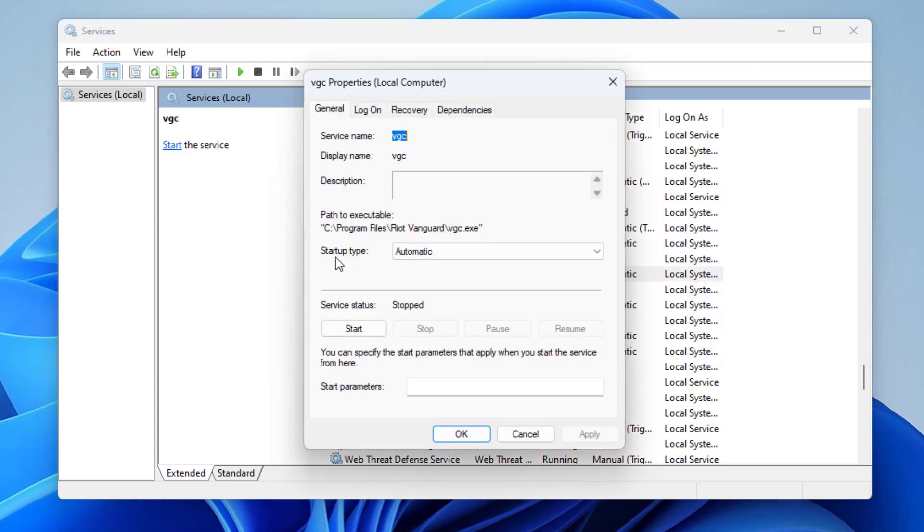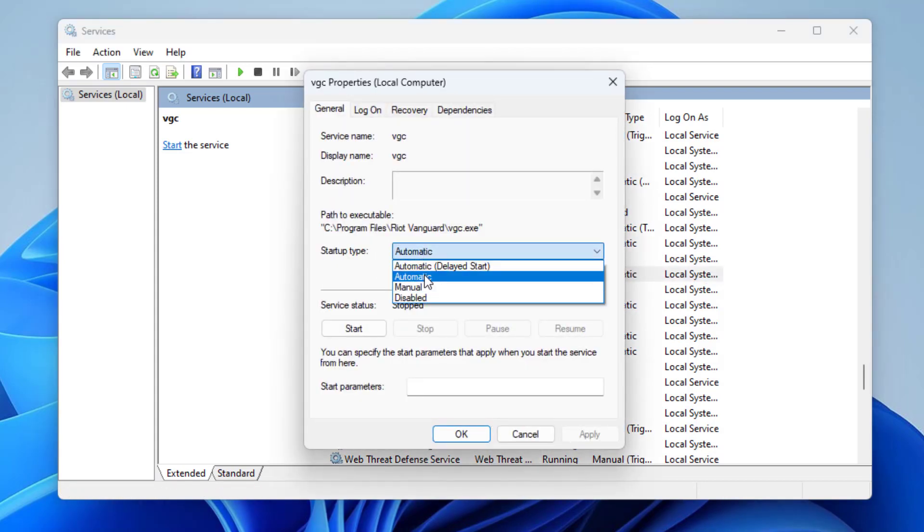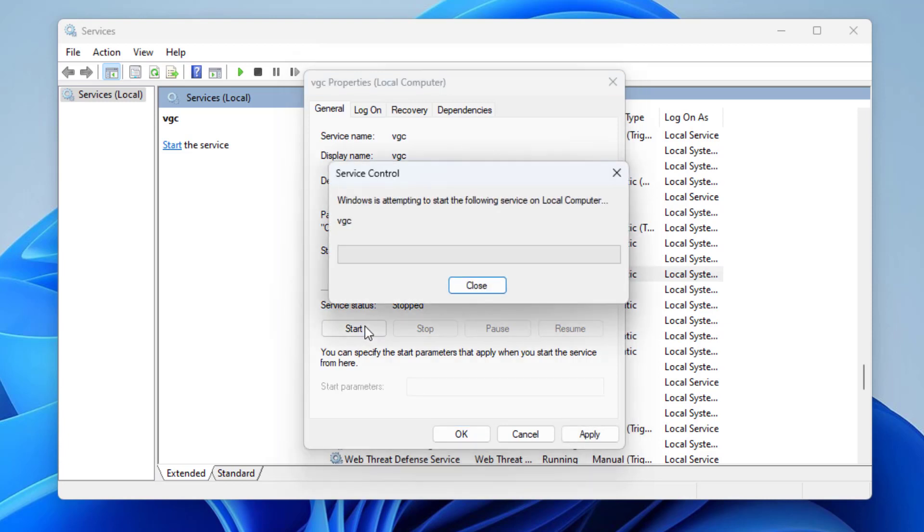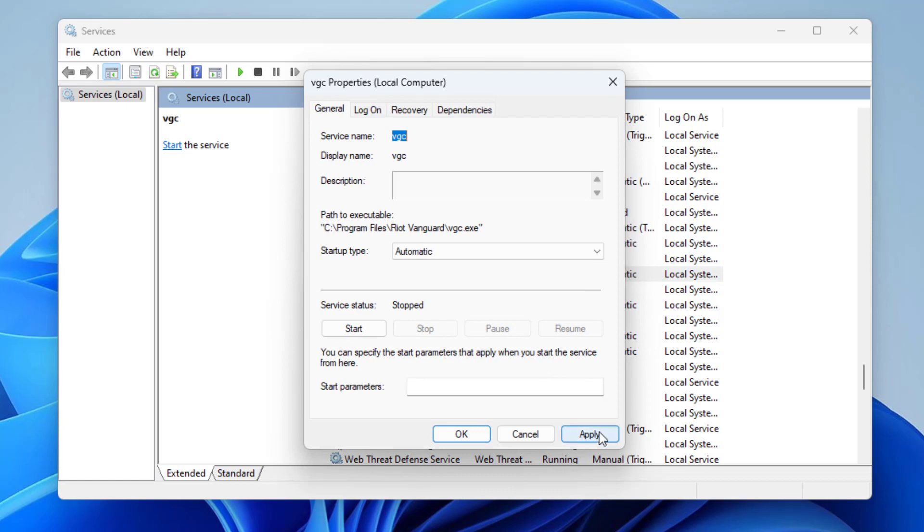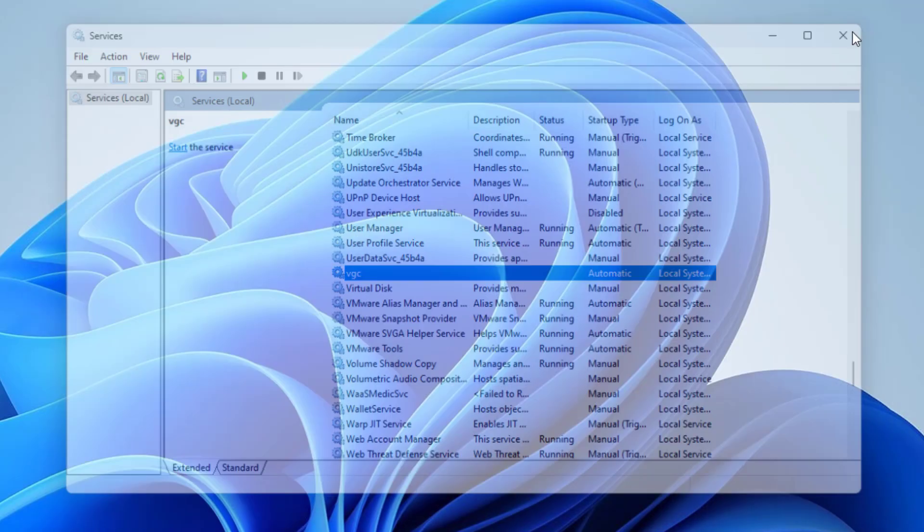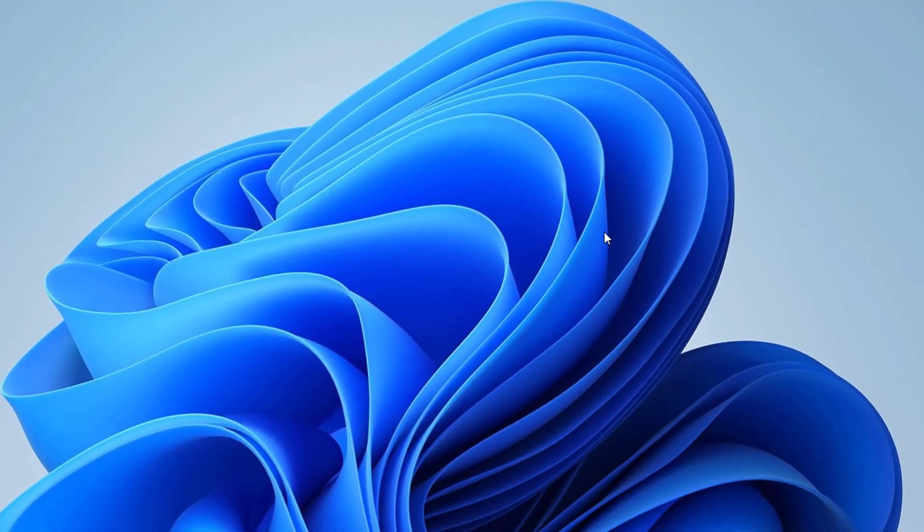In startup type, select automatic. Now click on start. Press apply and then ok. Now your problem should be fixed.